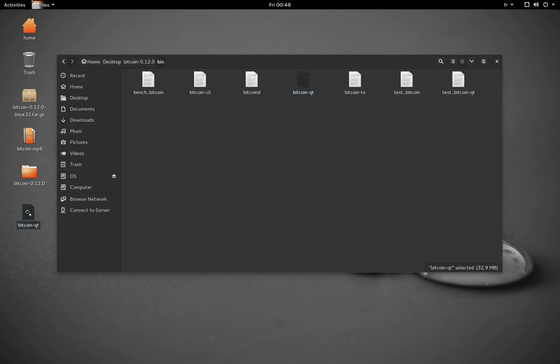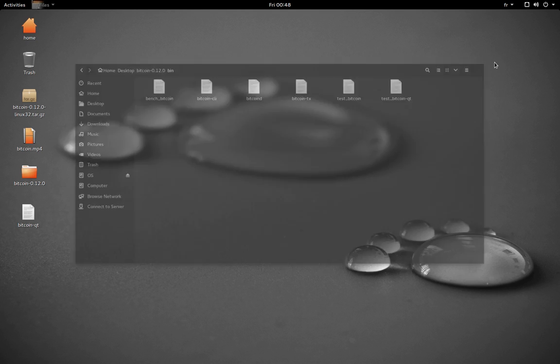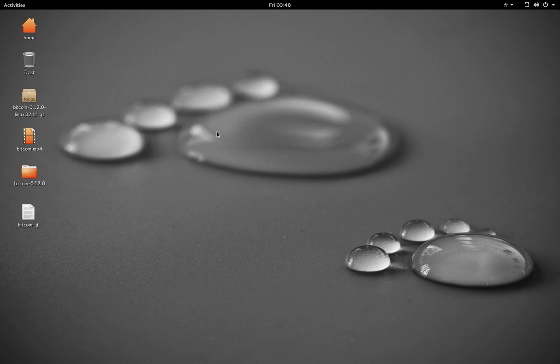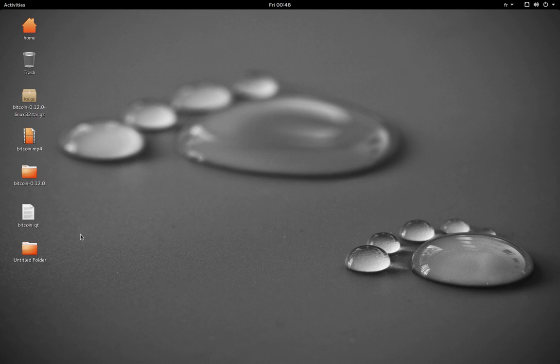You just drag it out of the folder and put it on the desktop. Close the folder here. We're going to create a new folder called Bitcoin and we're going to drag the file Bitcoin QT inside that new folder.